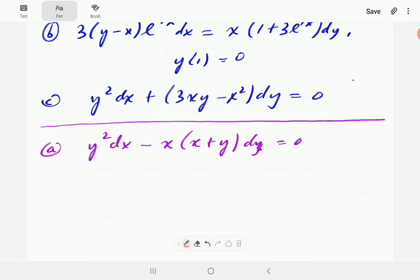The next thing — if we look at this, all the functions, both M and N, are polynomials. The power of y is 2. If you add the powers of x and y in both terms, they're going to be 2. So this is suggesting that M and N are homogeneous of degree 2. That's why we're going to try the homogeneous ODE approach.